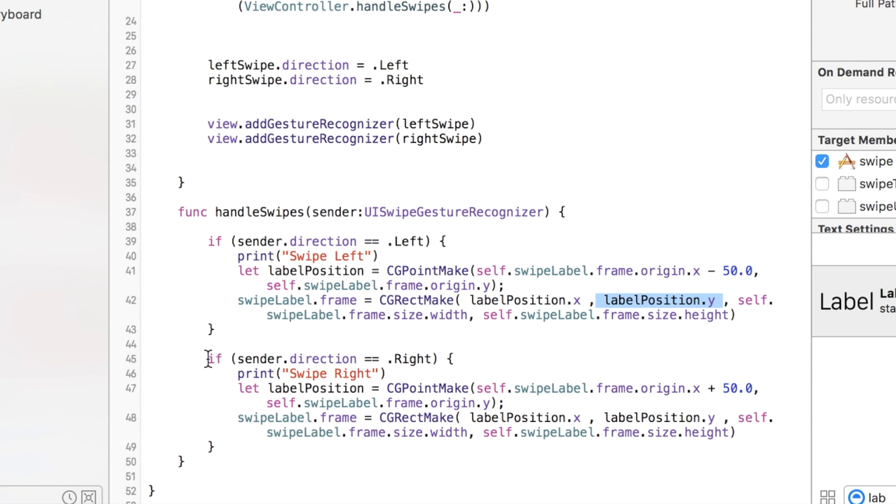And then you do the same thing for the right, just opposite. Instead of subtracting 50, we're going to add 50.